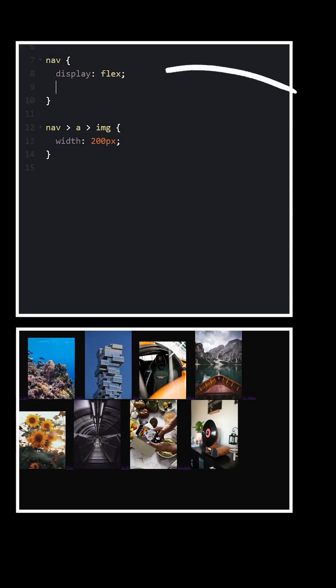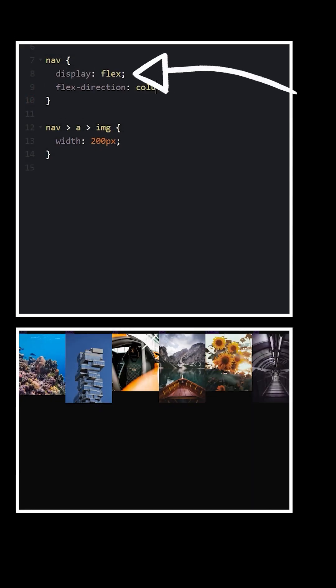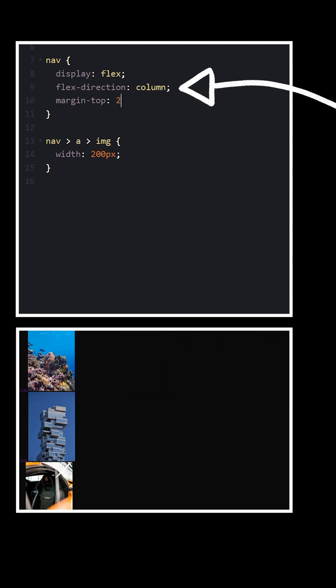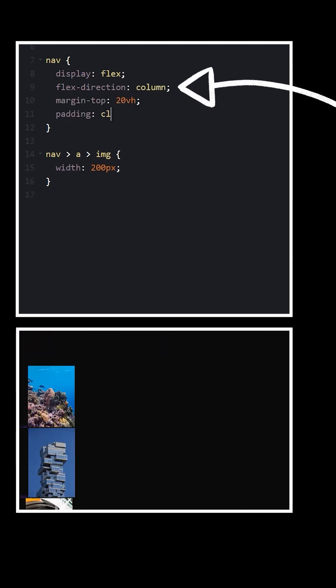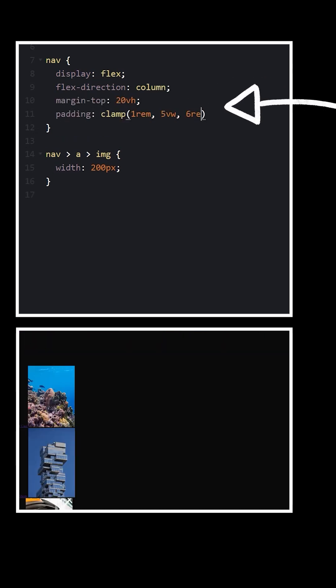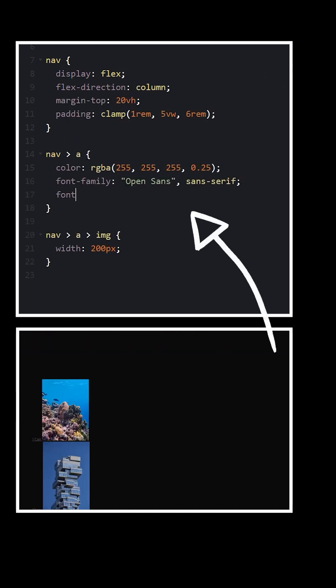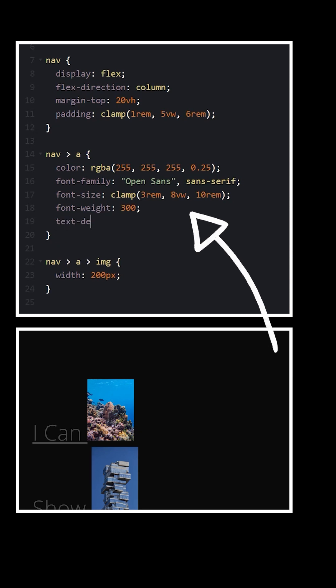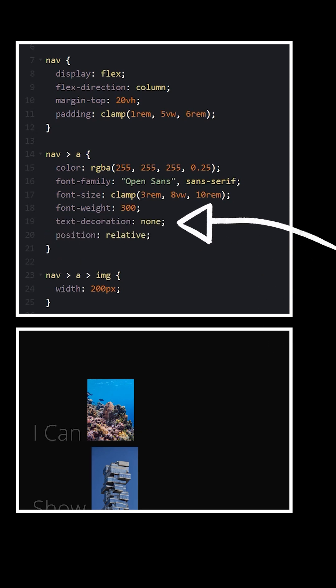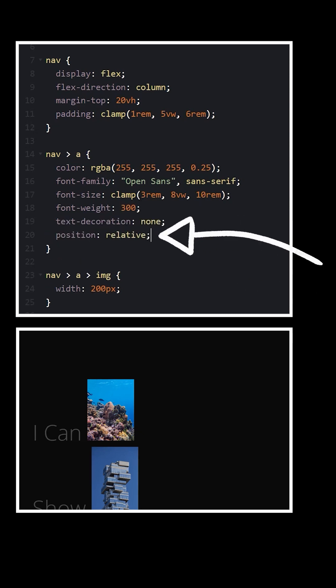On the nav element, set the display to flex so the links can be stacked vertically, and then add some margin and padding. Update the link element's font, remove the underline, and set the position to relative.